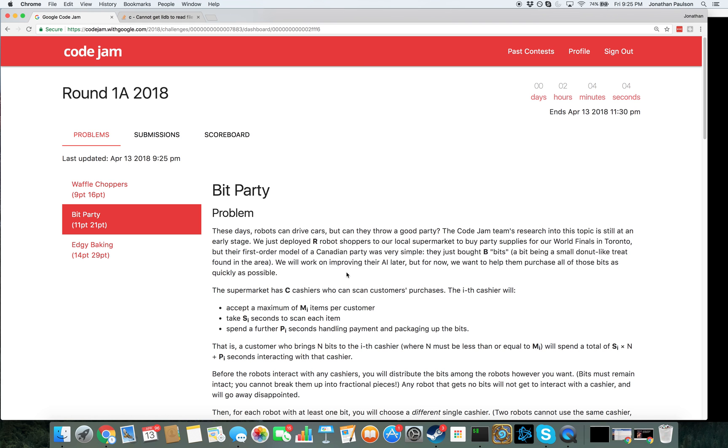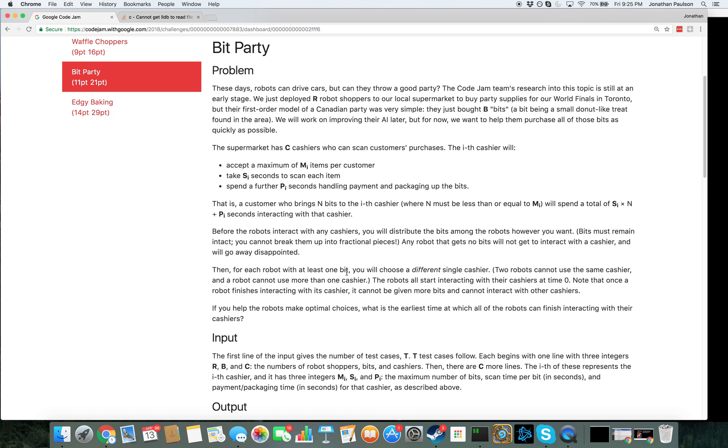They have bought B bits. Oh my gosh, and we have to get through the line. Yes, an important problem with groceries.